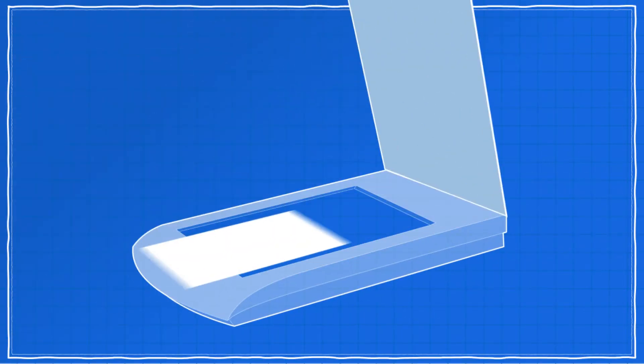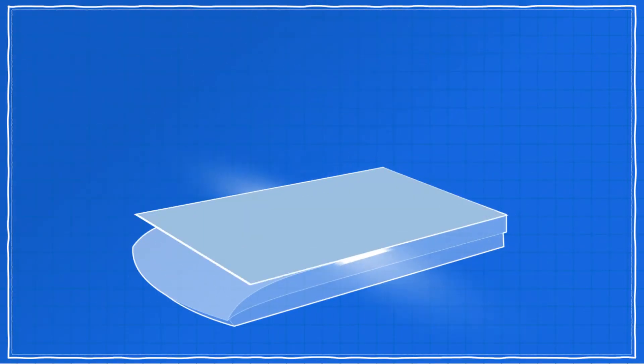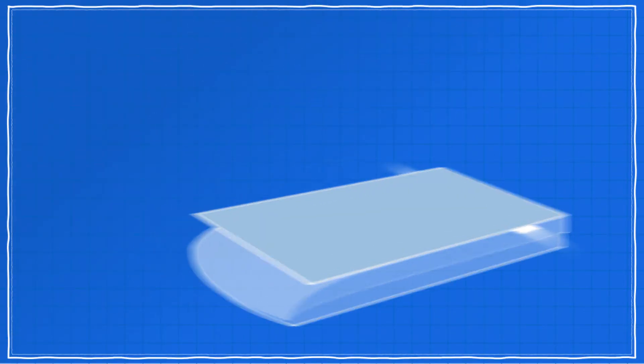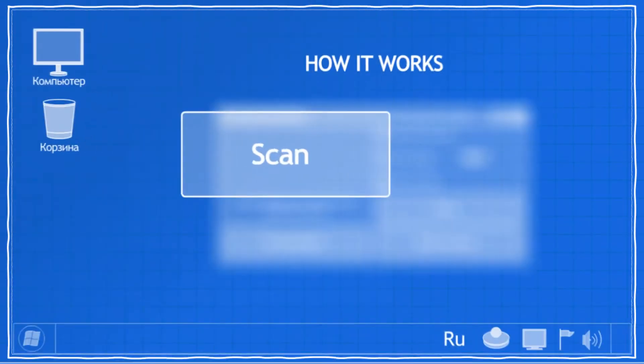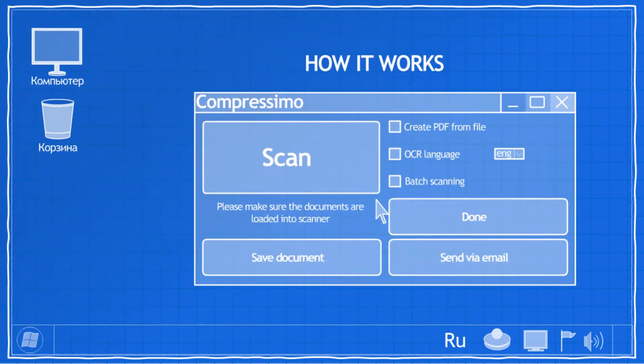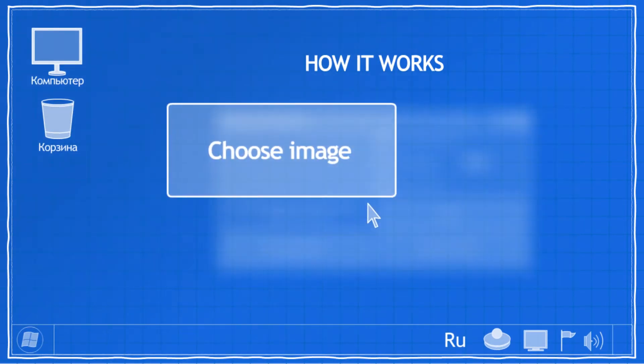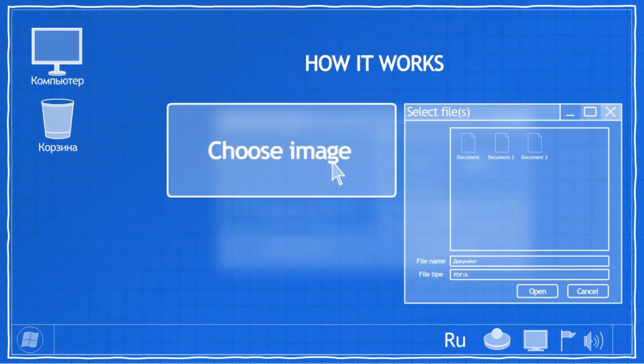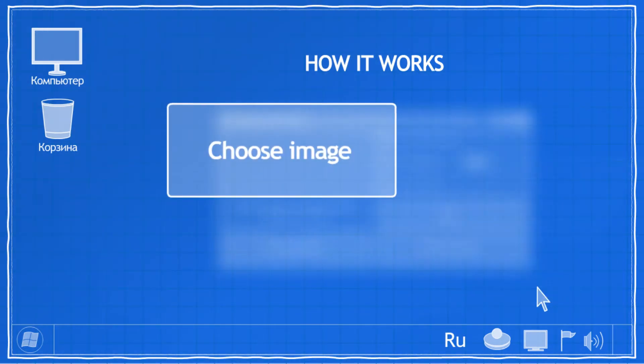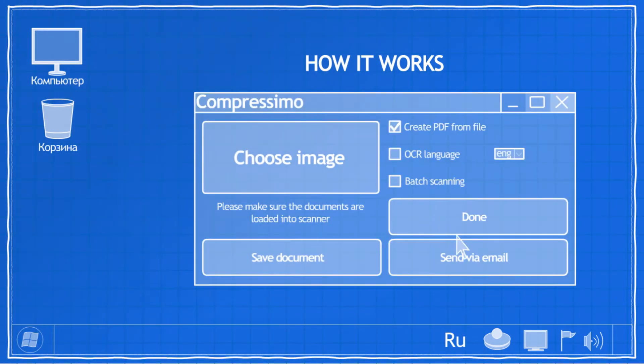Simply press the Scan button and scanning will start automatically. If you want to process already scanned documents, simply check Create PDF from File box. Then click Choose Image button and select one or several files that you want to add to your final document.